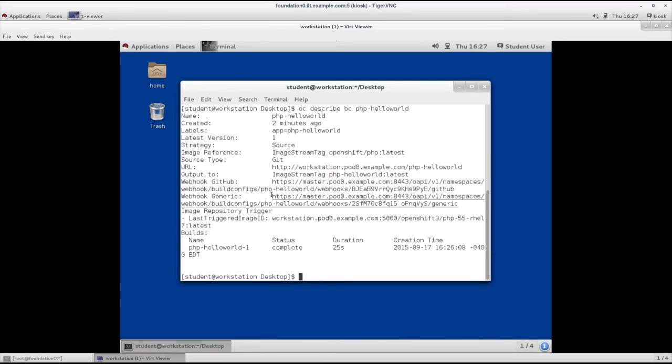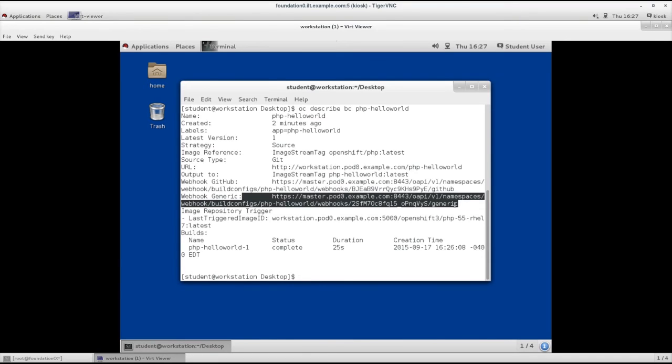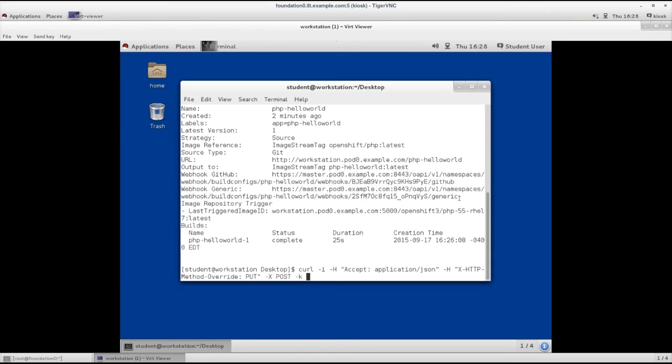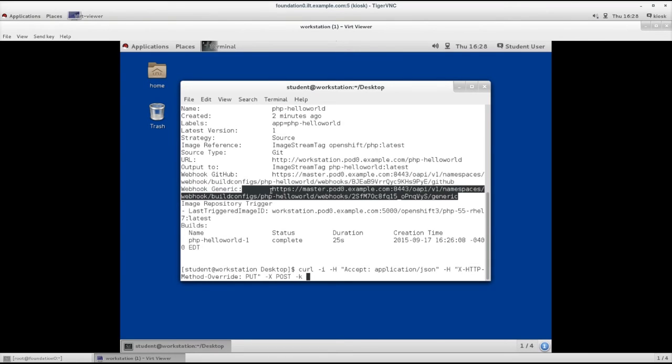Let's trigger using the curl command. This curl command will trigger the webhook generic that is provided here. Let's copy this address and paste it here.